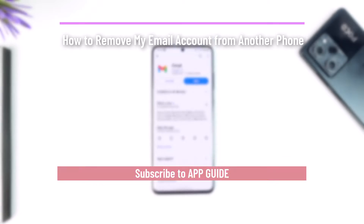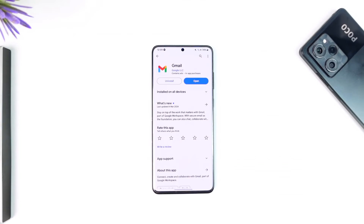How to remove my email account from another phone. Hey everybody, welcome back to our channel. In today's video, I'm going to guide you on how you can remove your email account from another phone, so make sure to watch the video till the end.